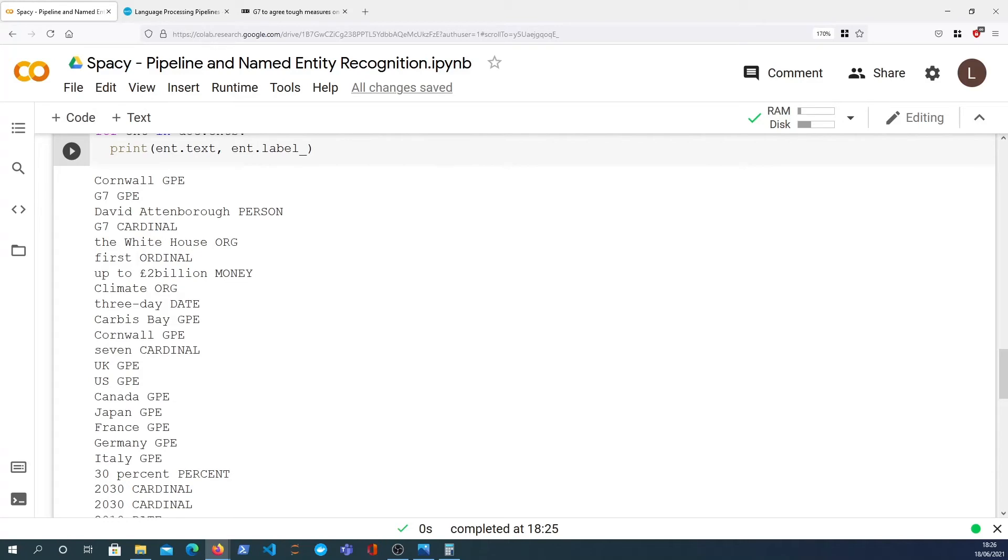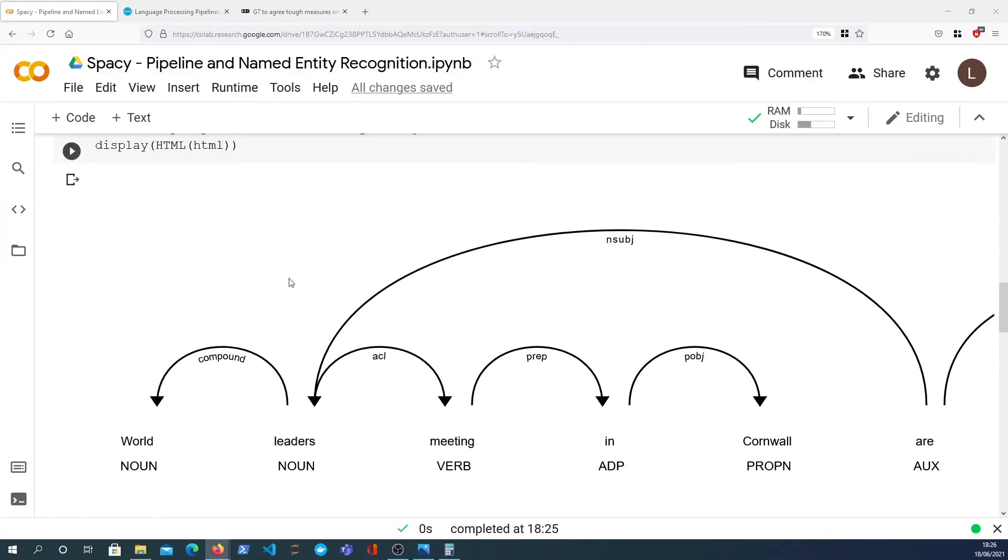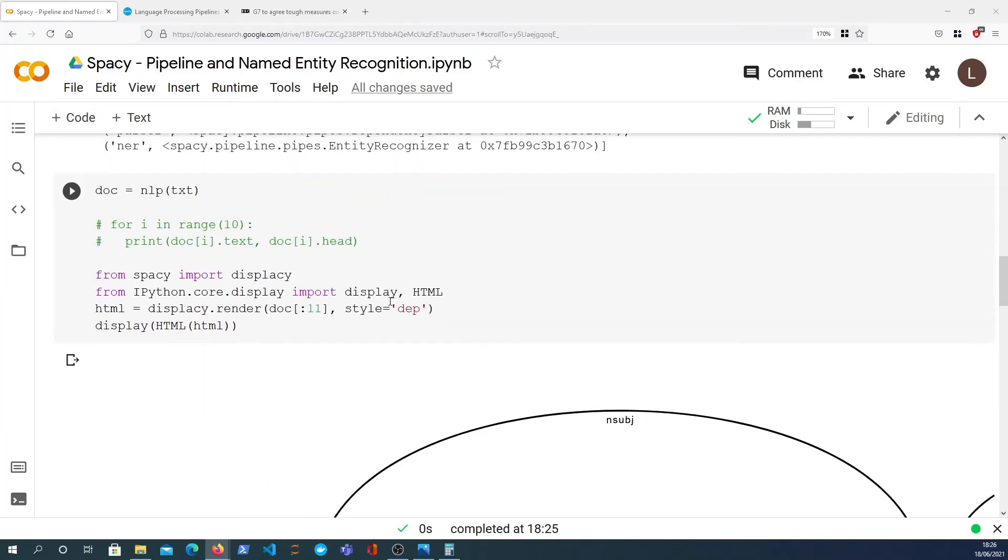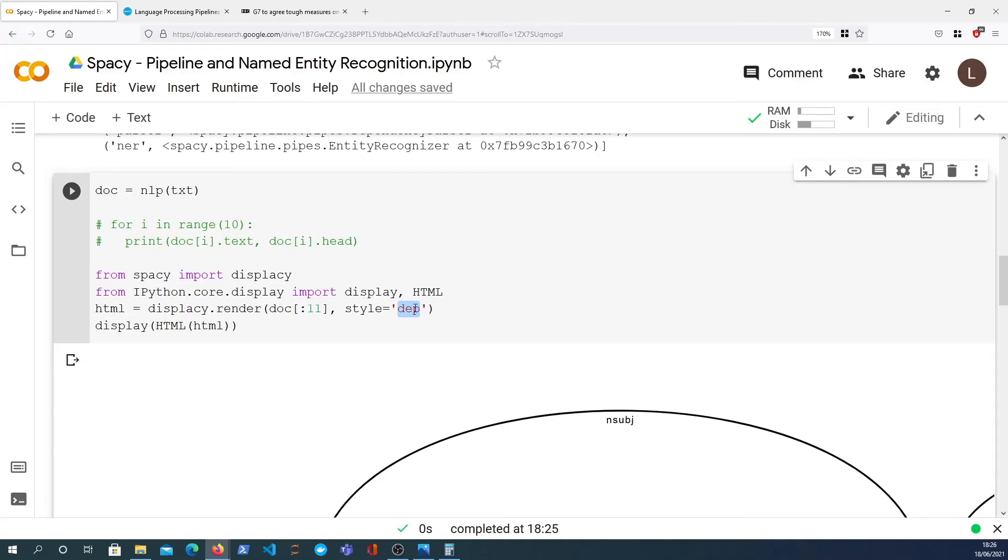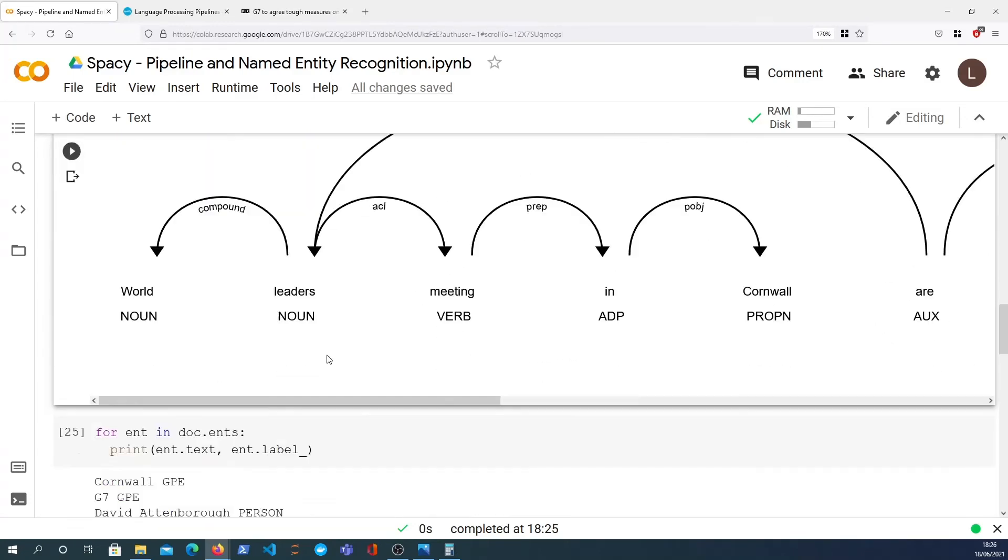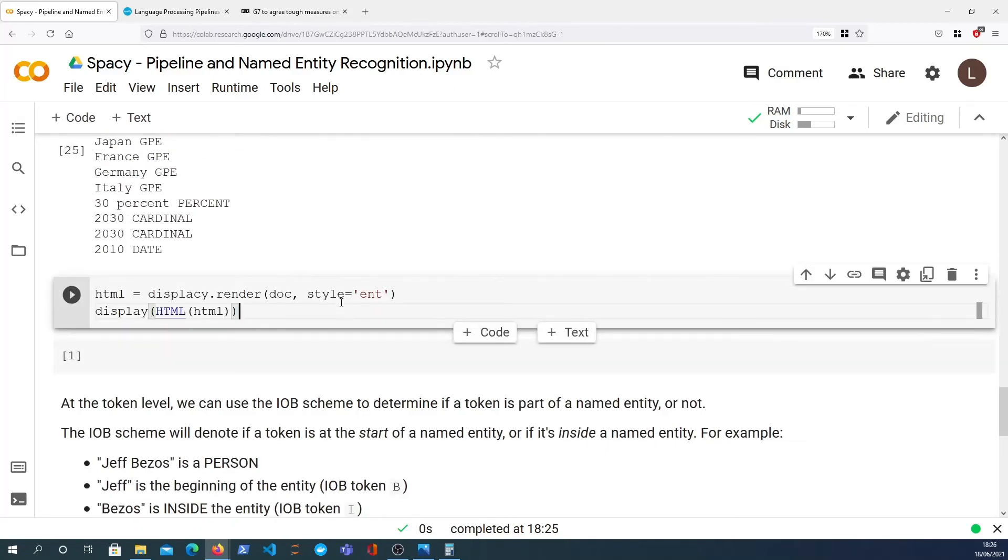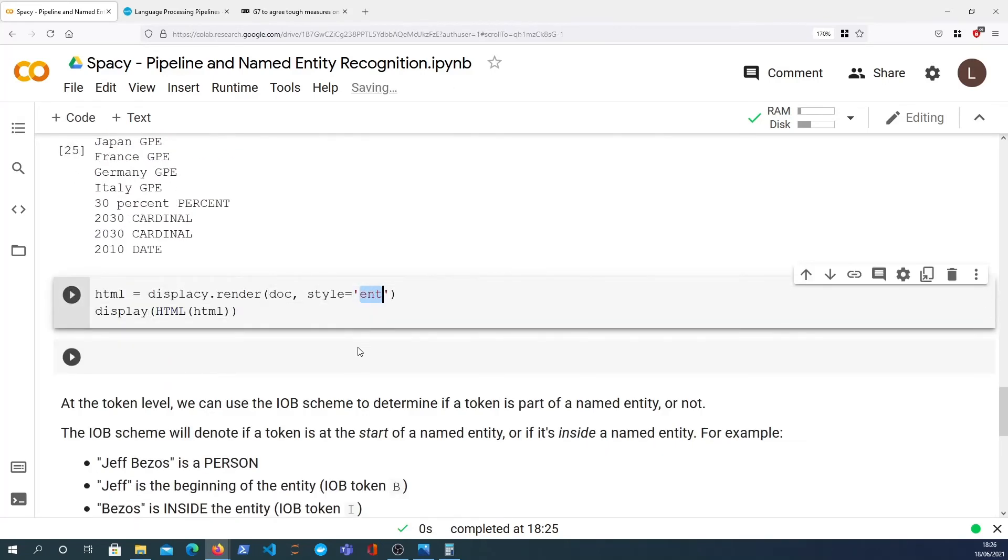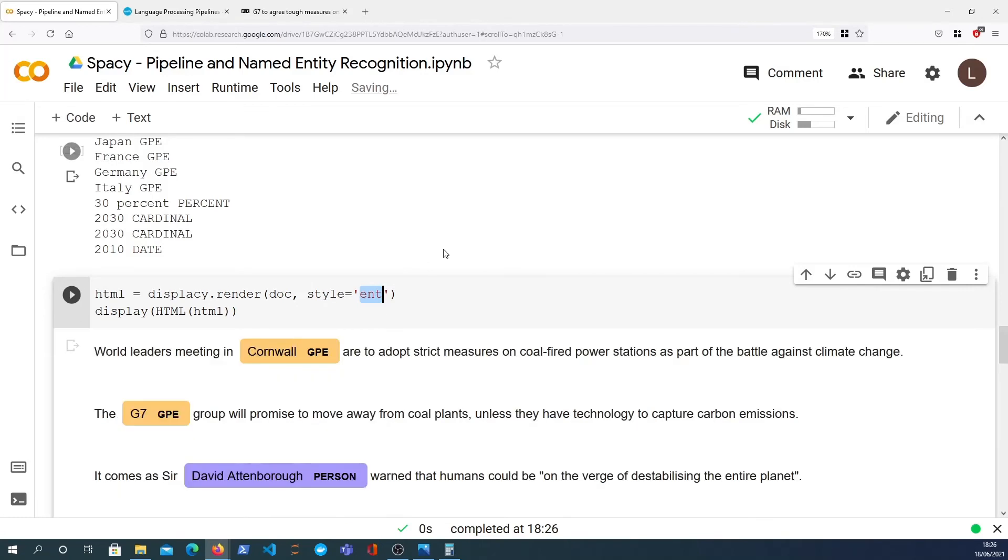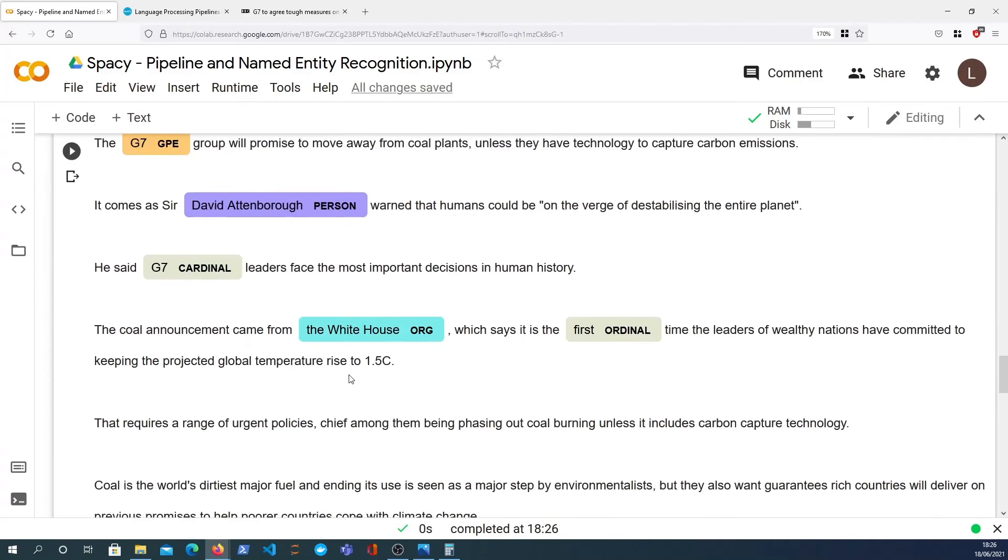What I can do is I can actually render these using Displacy. Displacy, remember, is this tool here. When we used that above, we were visualizing dependencies between one word and its parent word, the dependency graph. We can actually visualize the entities—we just need to pass style equals ent instead. And that gives us this graphical representation where the entities are highlighted along with the entity label itself. So that's very useful if you want to have a more visual representation of what are my entities, where are they in my text.